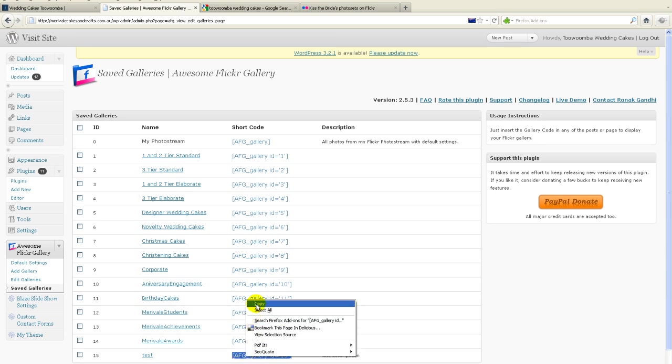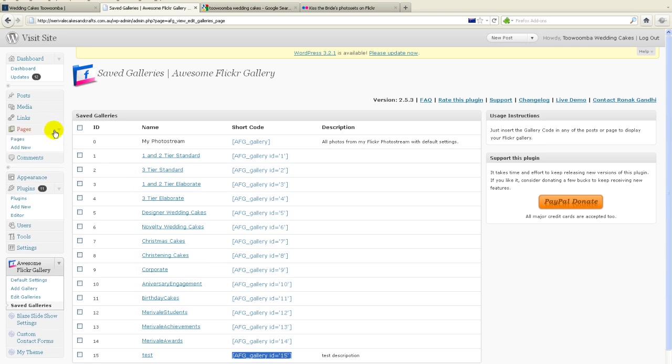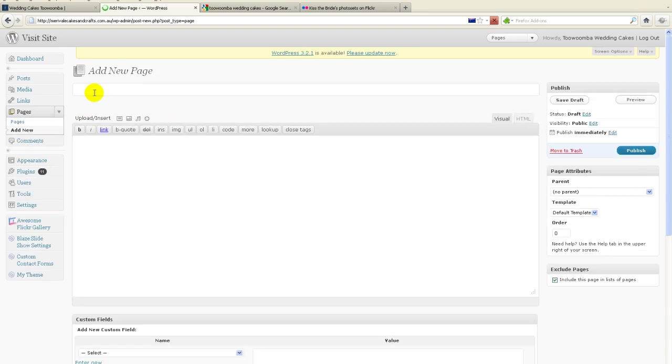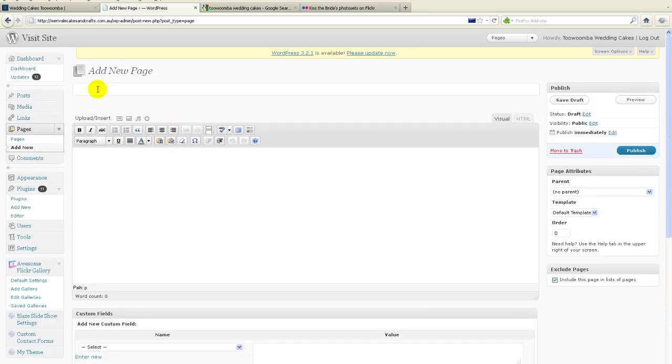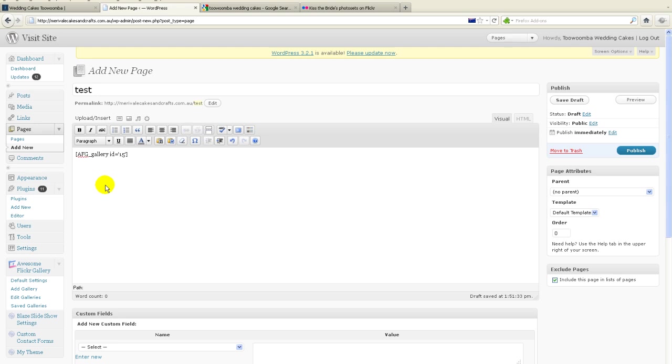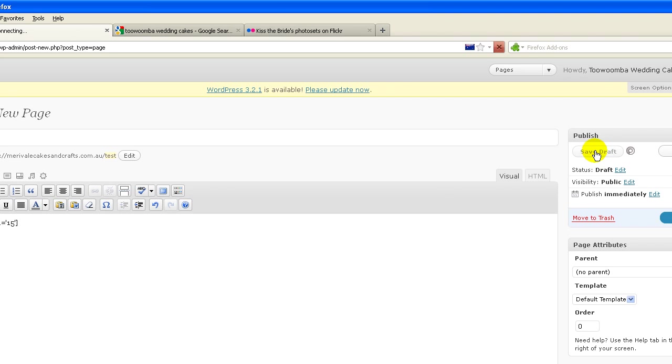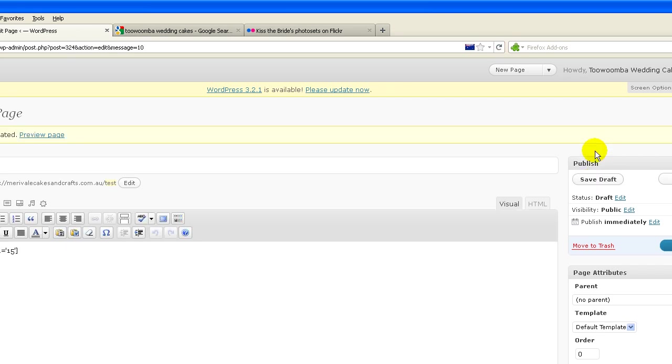Because what I'm going to do now is go back to my pages and I'm going to add a new page. And I'm going to call this page test. So I'm going to type in test here. Now what I need to do now is paste in that shortcode there. And what that tells WordPress to do is go and have a look at the AFG, which is the awesome Flickr gallery plugin. Go and find that set of photos and then paste it here onto this page. So what I'm going to do, I'm going to save that one as a draft and then I'm going to go and preview it and have a look.